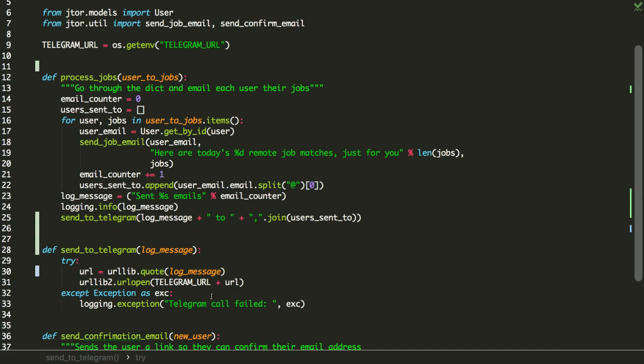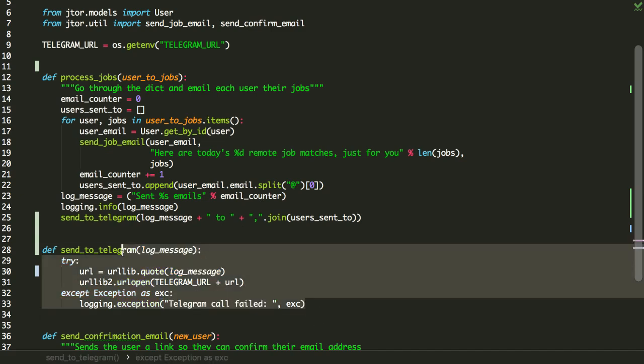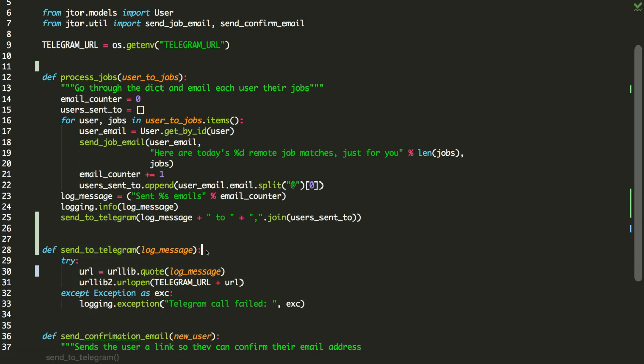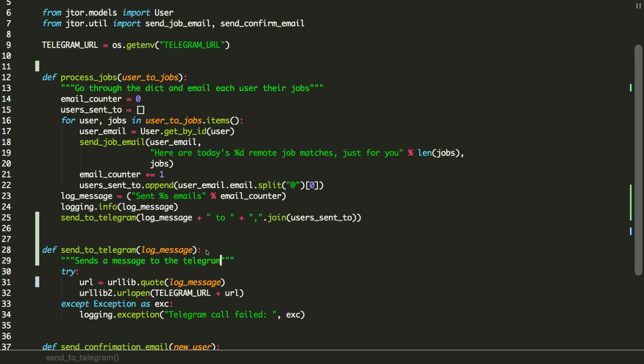So what we've done here is we basically were just passing in the string that we were going to do before, and now we have a nice tight little function which will make this code very reusable. Now to make it really useful, so our fellow coworkers are not angry with this, we can put a little message in here. Send a message to the Telegram chat room.